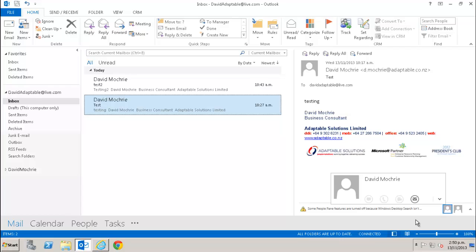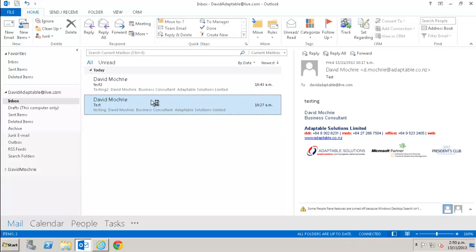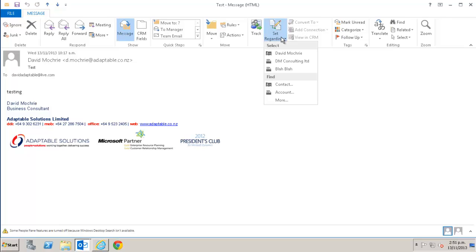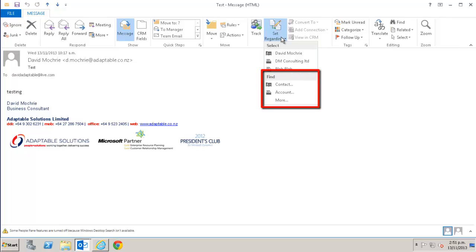I start by opening the email I want to set as regarding an existing CRM record. I then click set regarding on the ribbon. It gives me an option of setting it to be regarding a record I've used recently, or searching for one I haven't used recently. I will search for one I haven't used recently.